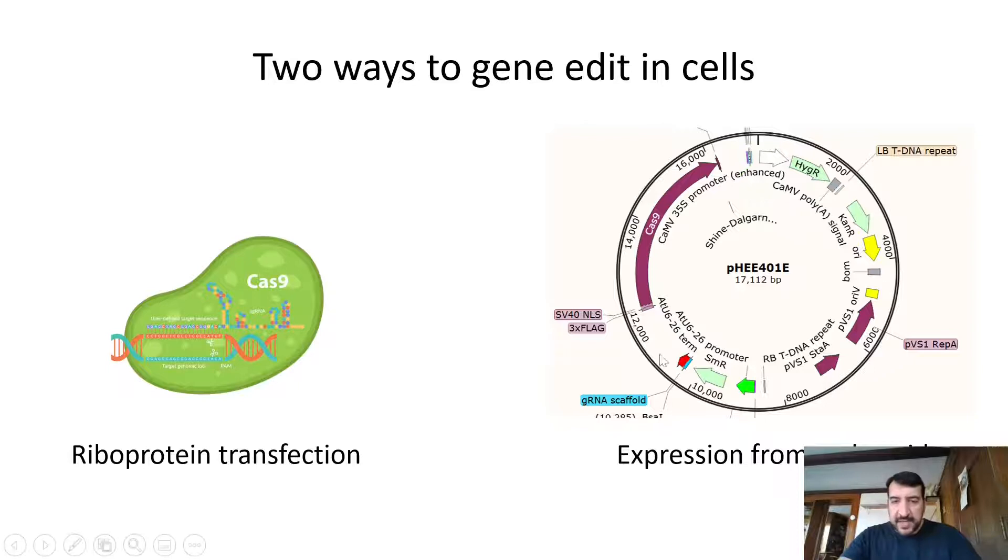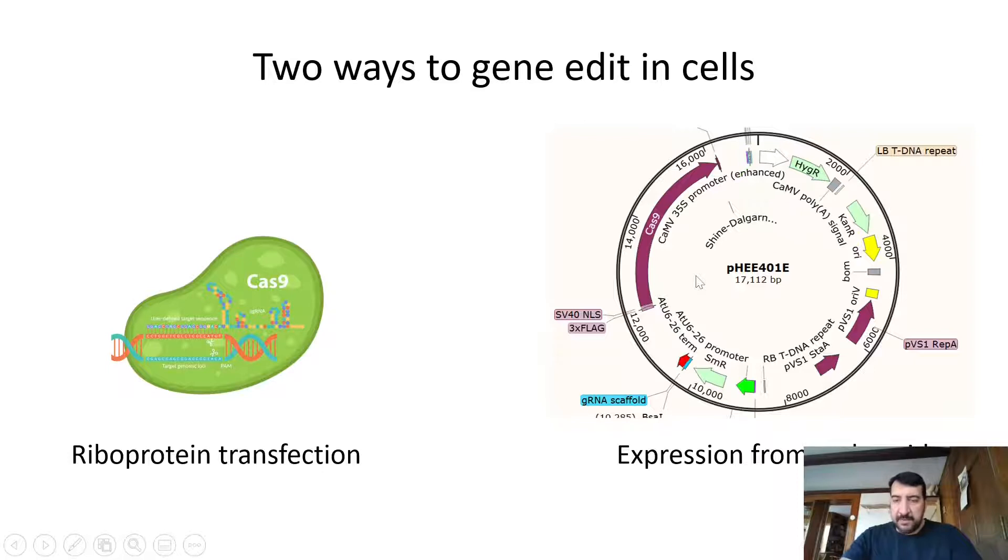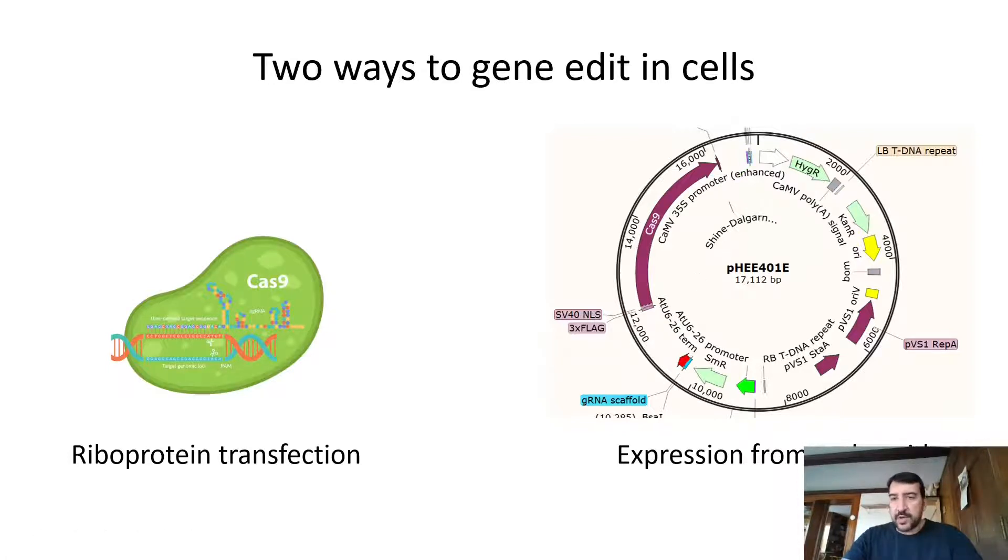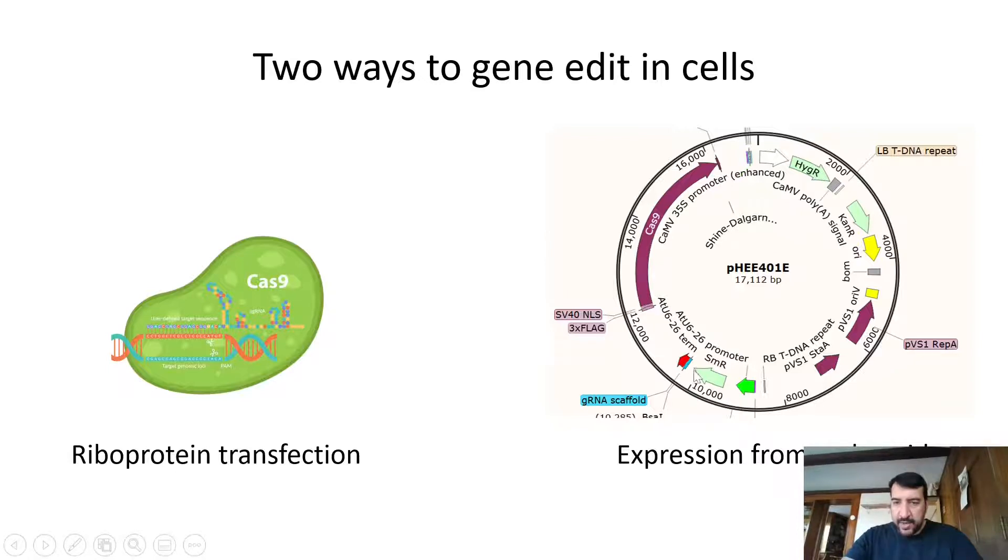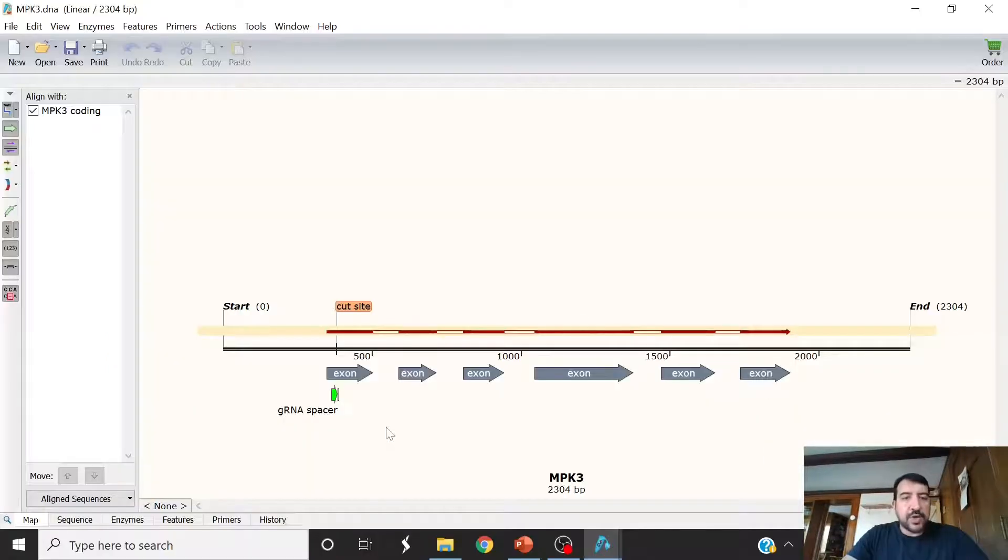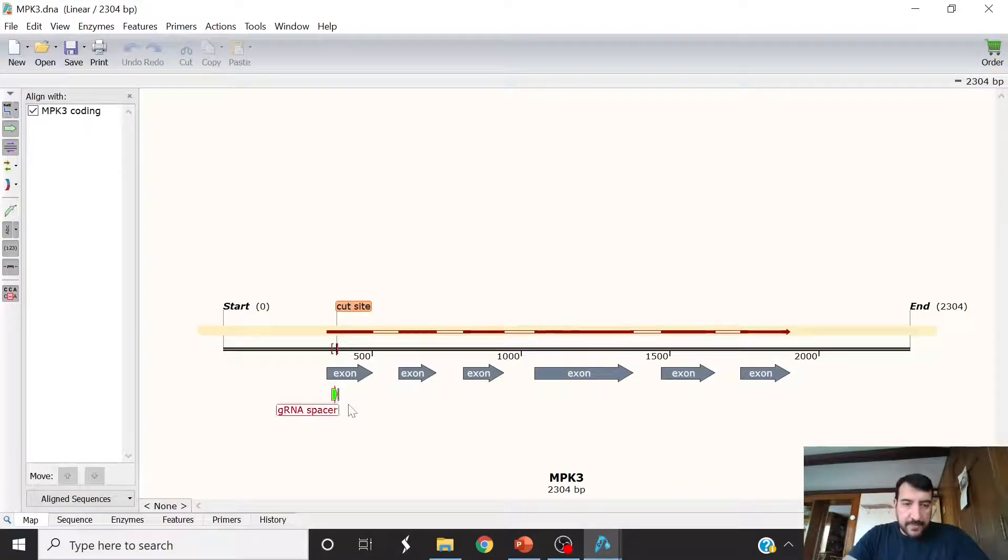If you're transfecting cells, the synthetic guide RNA and Cas9 can each be on a separate plasmid where you could do a co-transfection. If you're trying to make a stable transgenic plant that does editing, often the Cas9 and the synthetic guide RNA will all be on one plasmid. So how does protospacer design actually look?